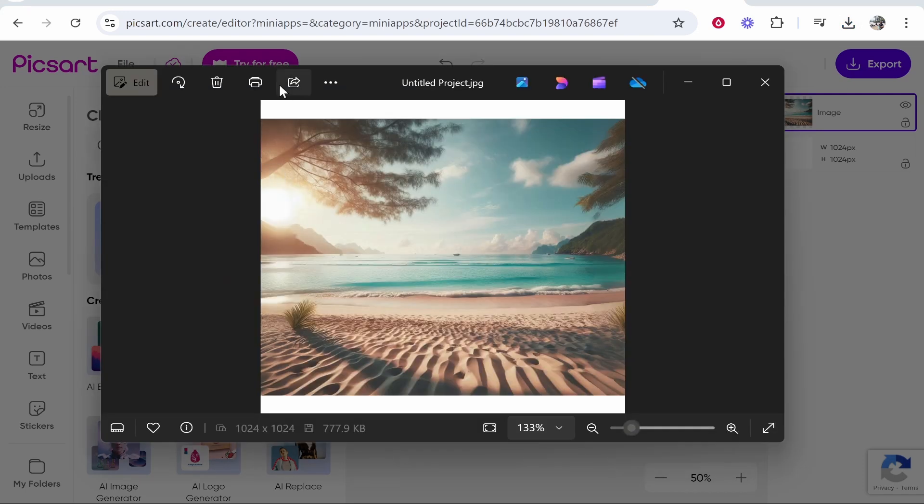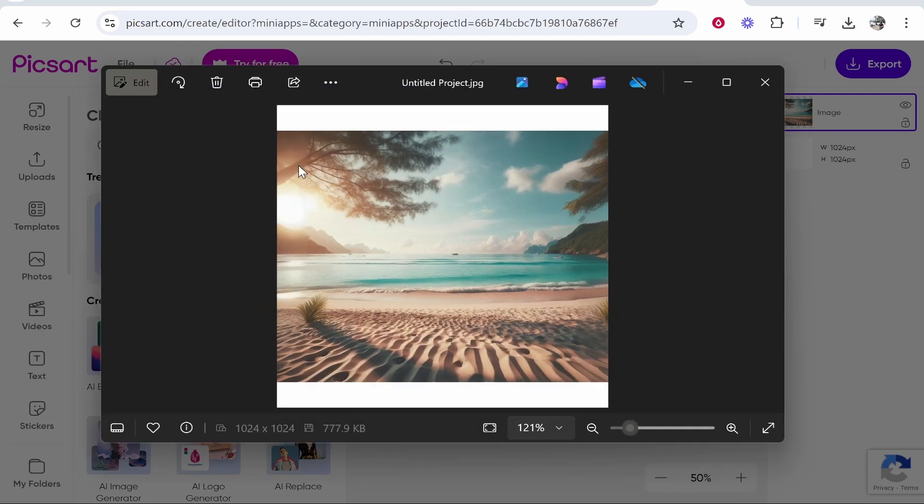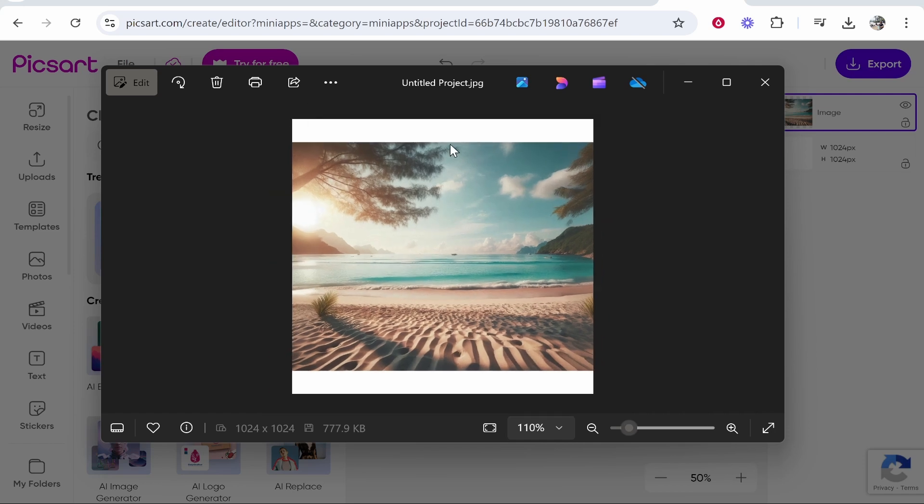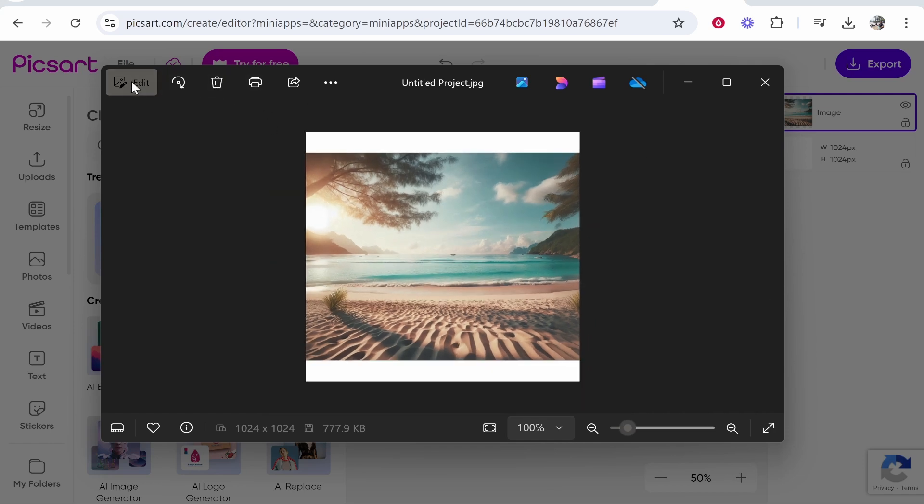Here you can see here is the expanded image they've expanded the sides. Now we don't need this white bar so we're going to have to crop that.